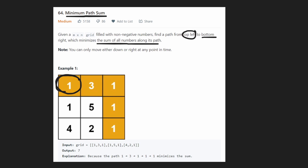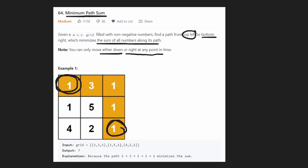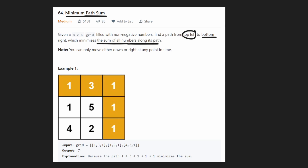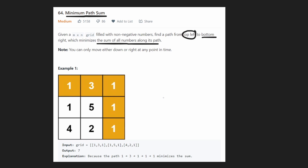We start at the top left and want to get to the bottom right. We can take any path, but we are only allowed to move either down or to the right at any point. We want to minimize the total cost or total sum along that path. In this example, the minimum cost path has a total sum of seven.